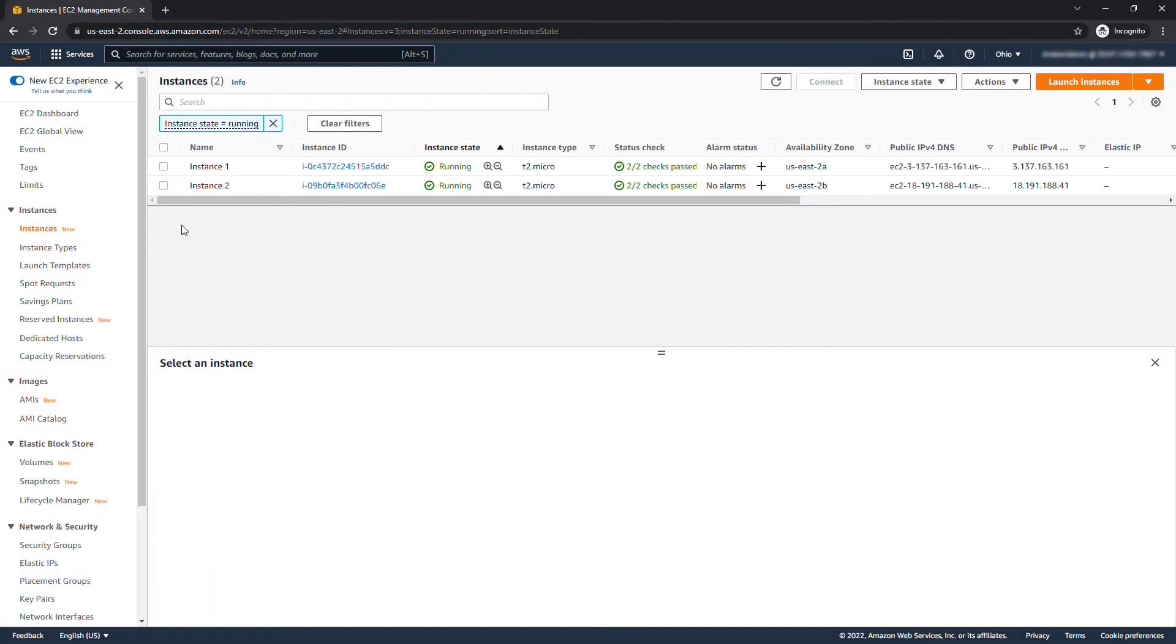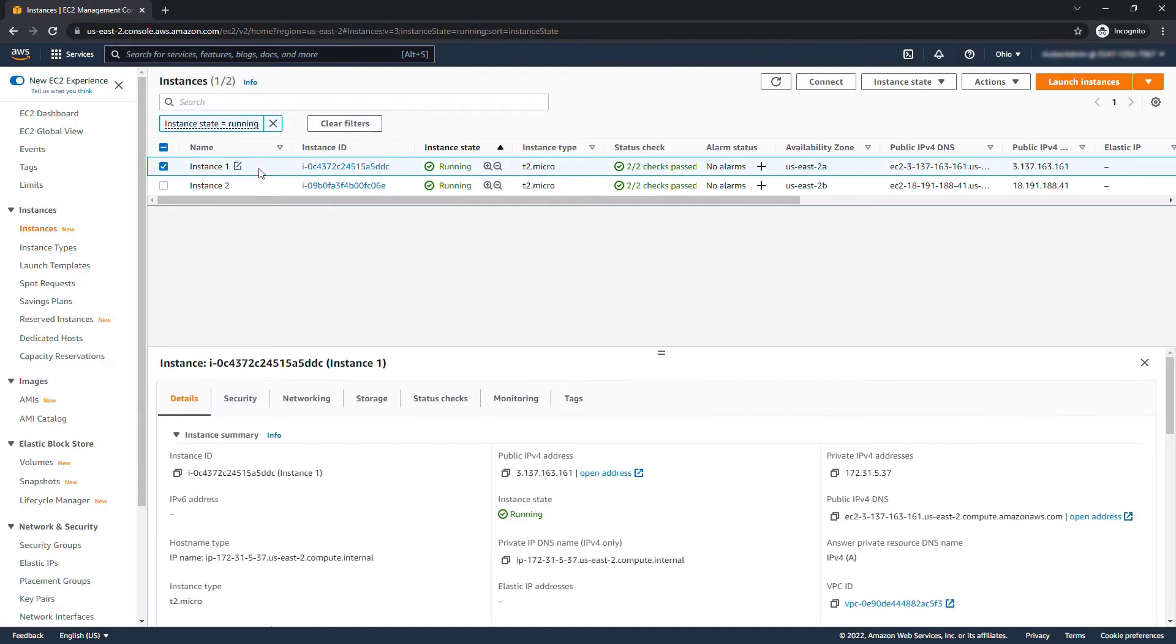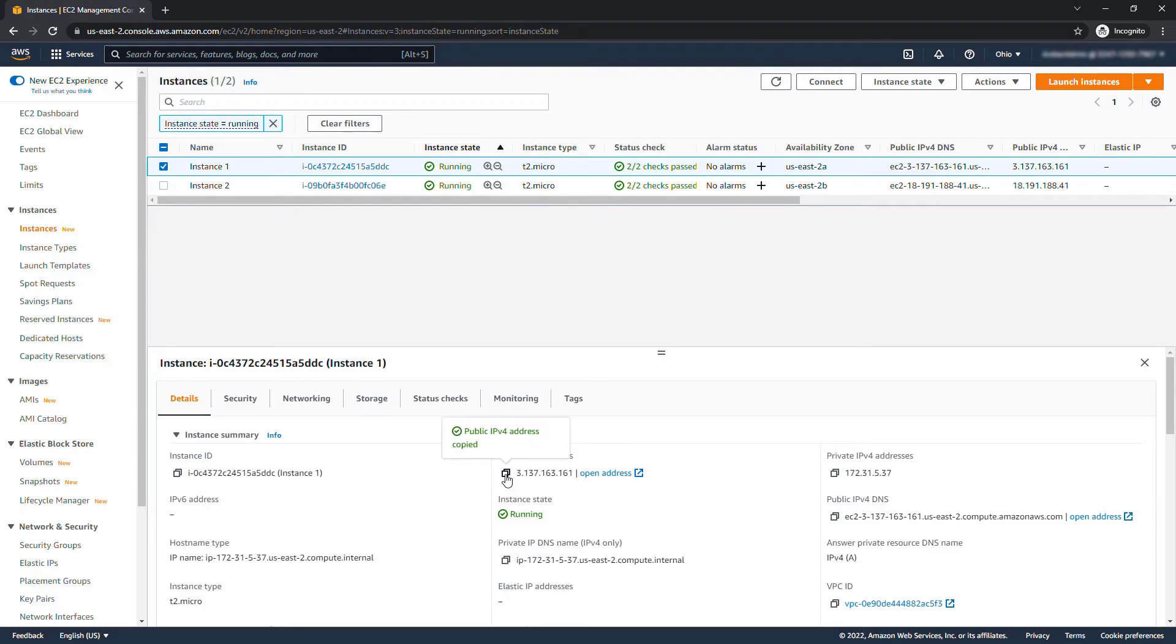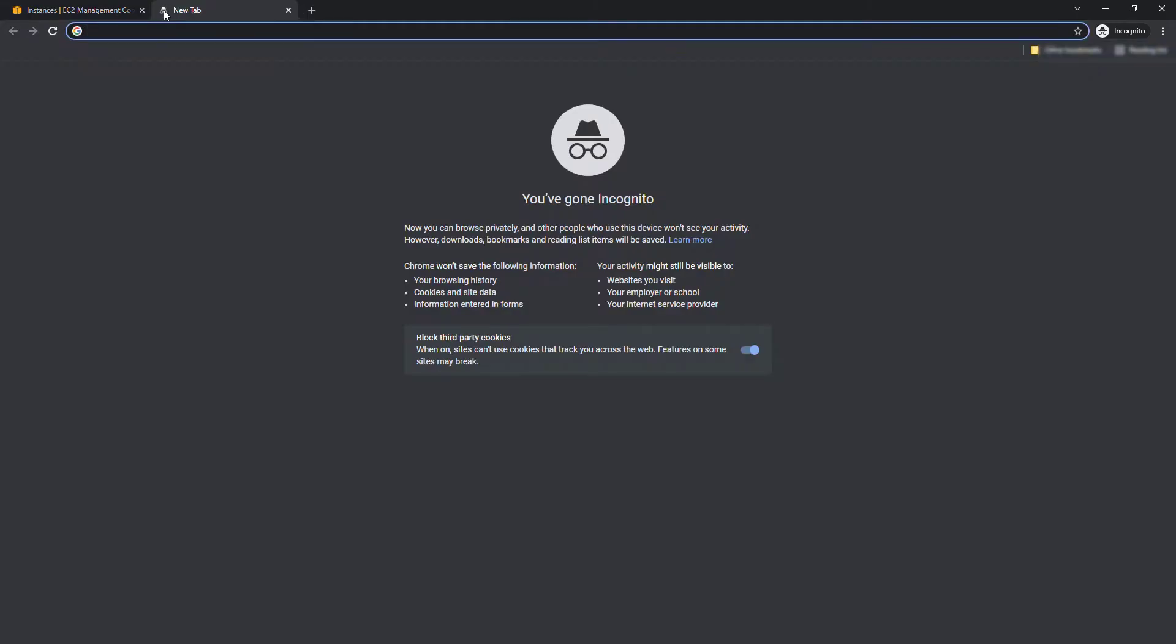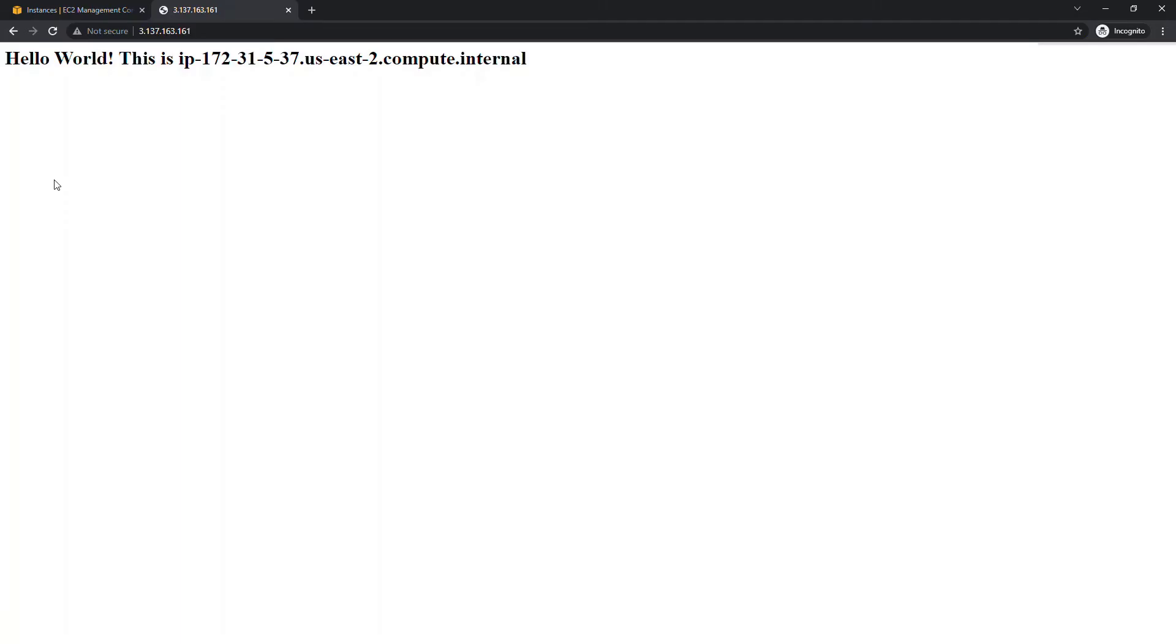All right both of our instances are up and running now and they have passed their status checks. Let's just select the first instance. I'm going to copy this public IPv4 address here and open up a new tab which takes me to the hello world page.